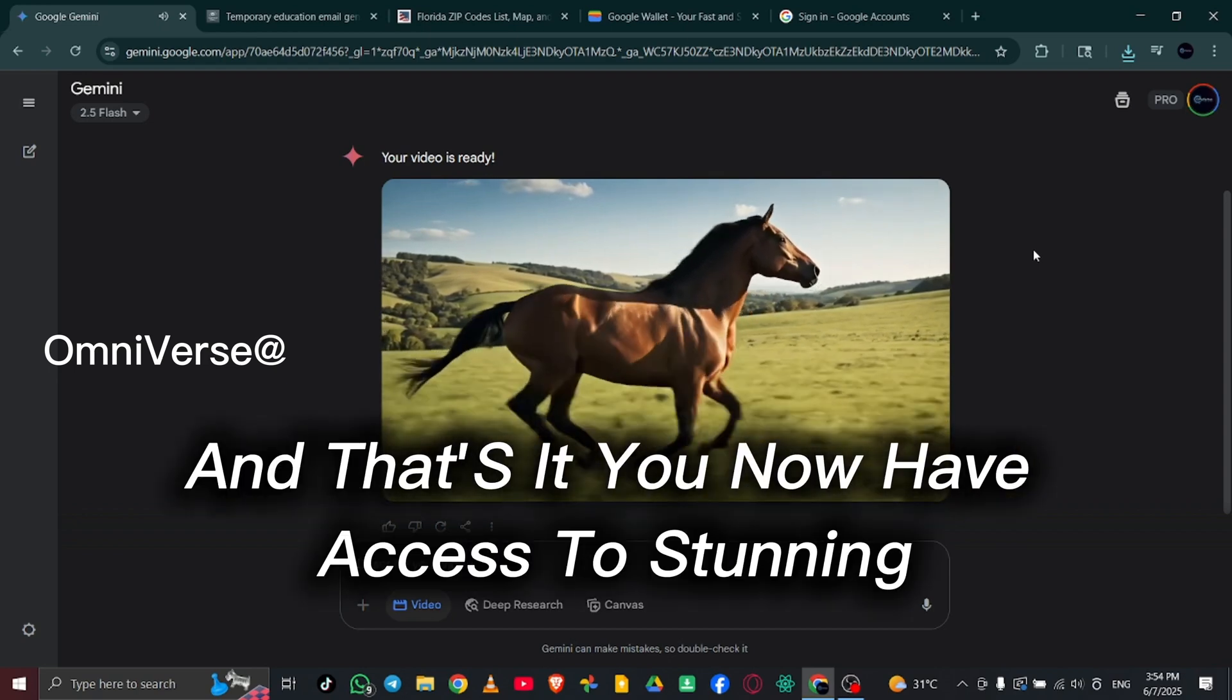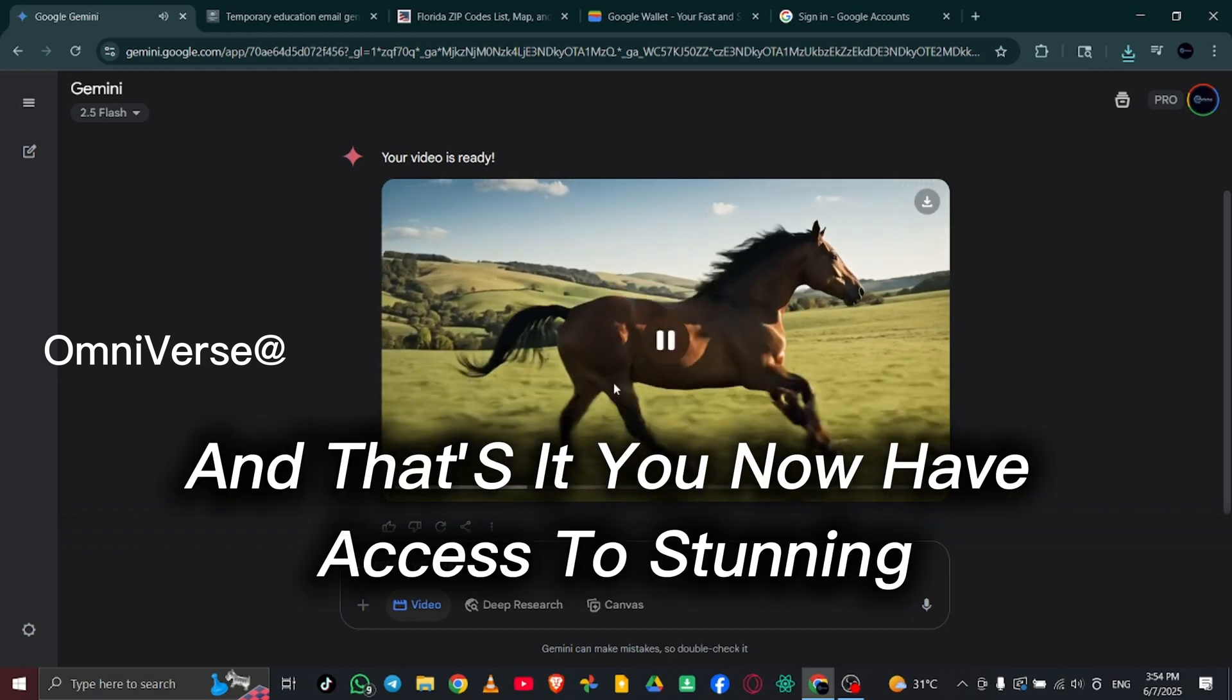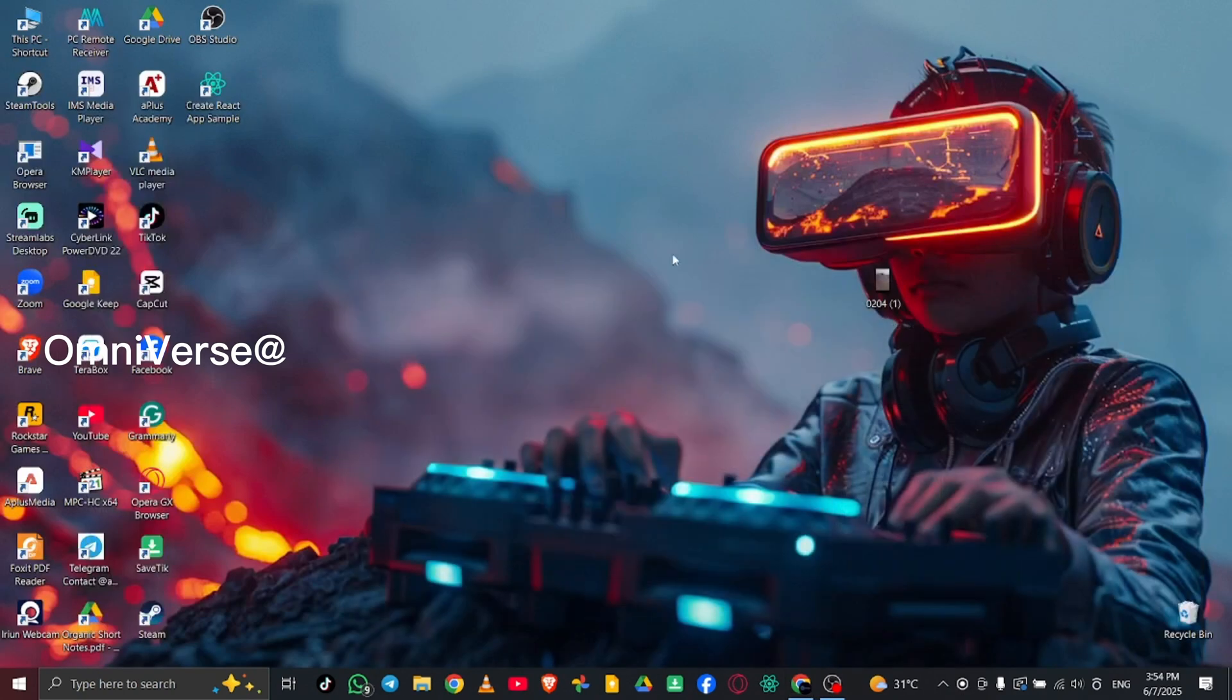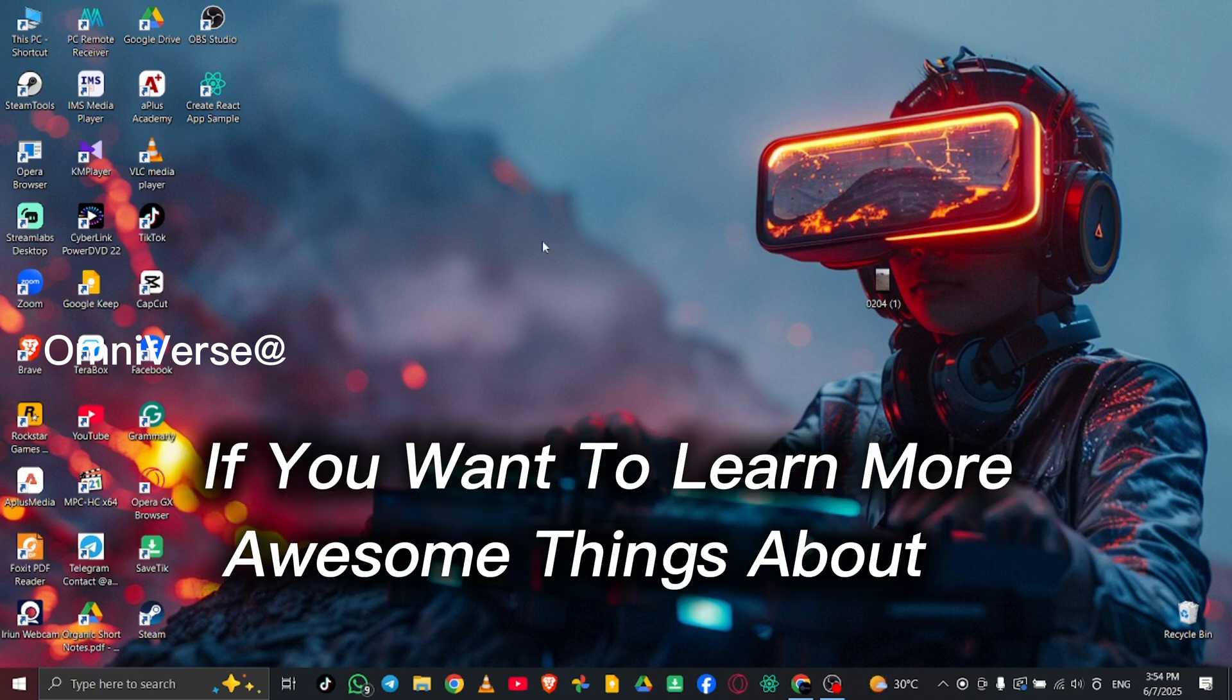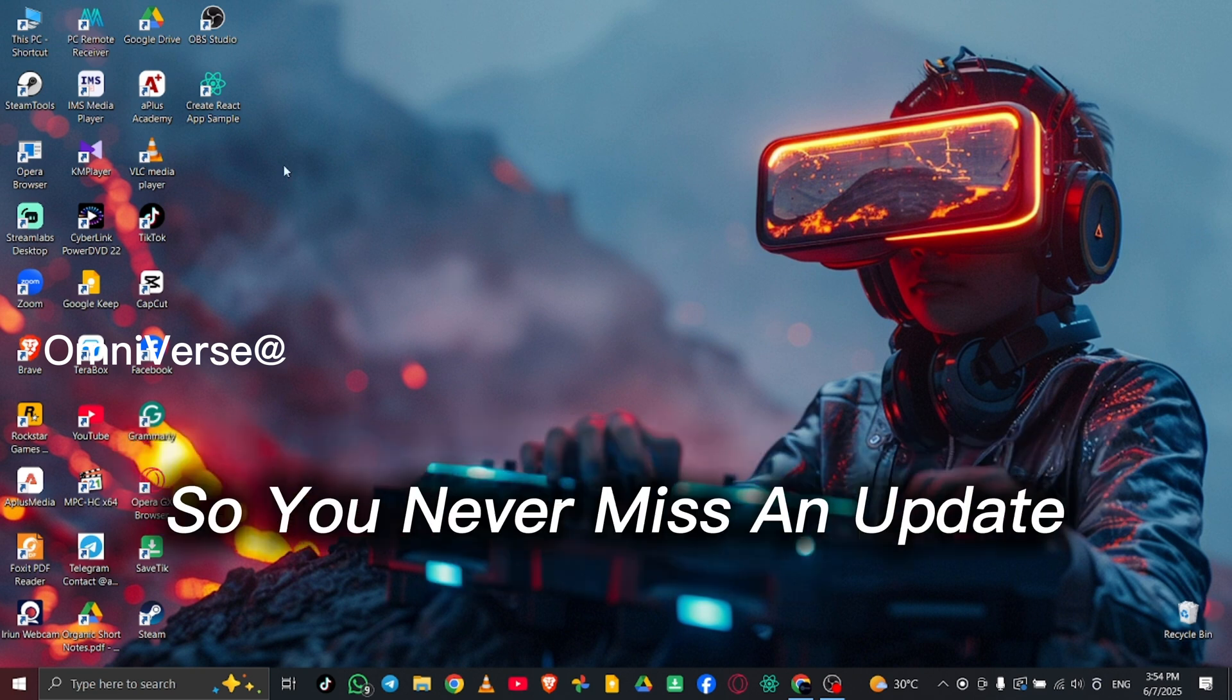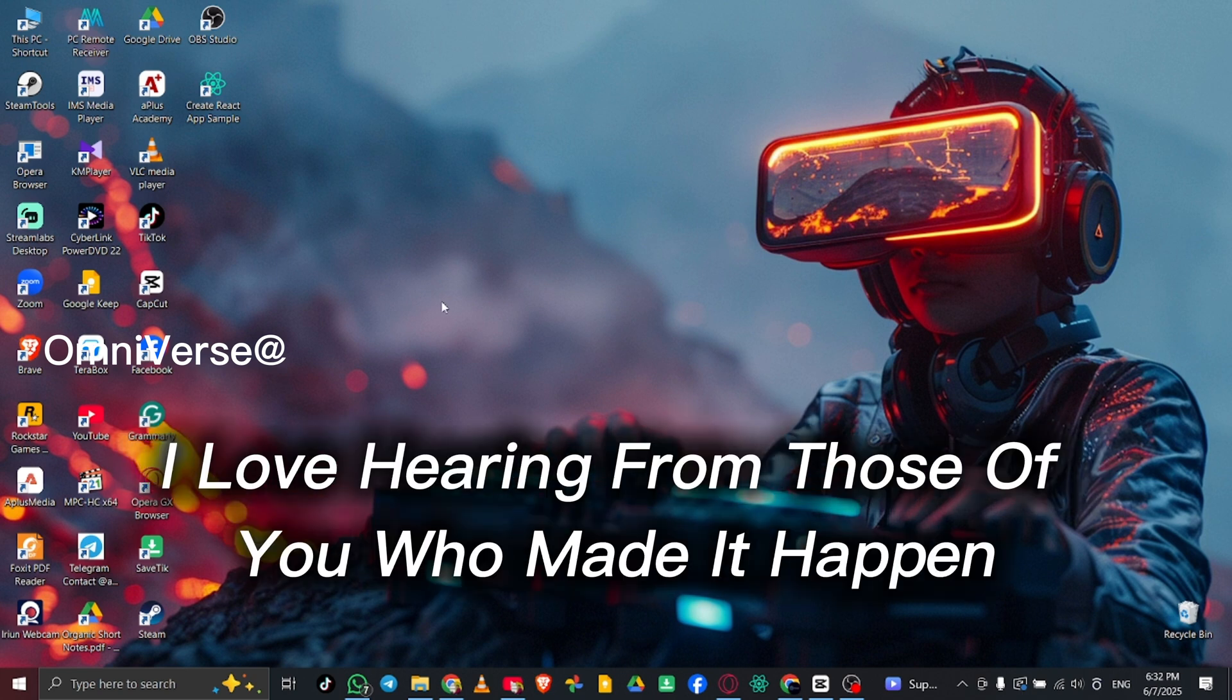And that's it! You now have access to stunning, high-quality videos created entirely for free thanks to AI. Thanks for watching the video. If you want to learn more awesome things about AI, make sure to subscribe and hit the bell icon so you never miss an update. And hey, if this worked for you, drop a comment below and let me know. I love hearing from those of you who made it happen.